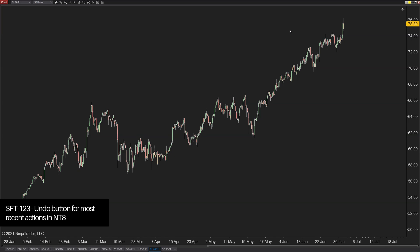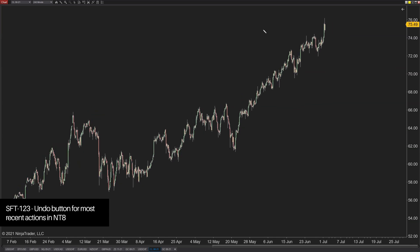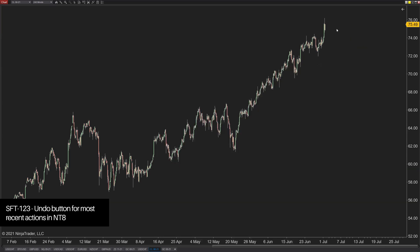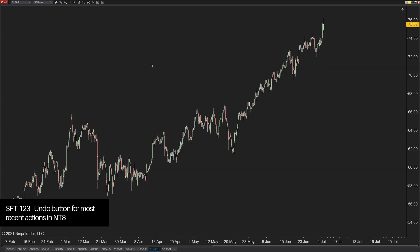SFT 123 is for an undo button — for instance for the last drawing objects you place or remove. Sometimes we delete something on a chart and want it back, or we add something temporarily and want an easy way to remove it. There are countless reasons why an undo button could be useful for traders, especially for efficiency.